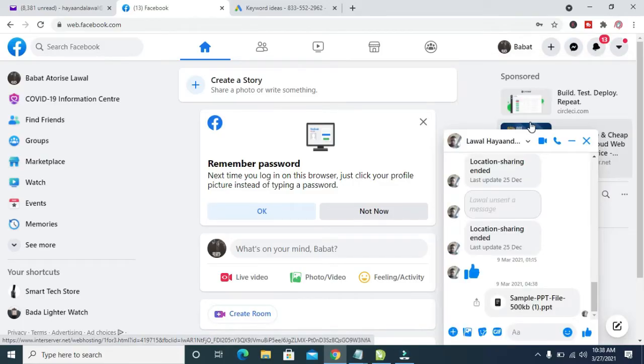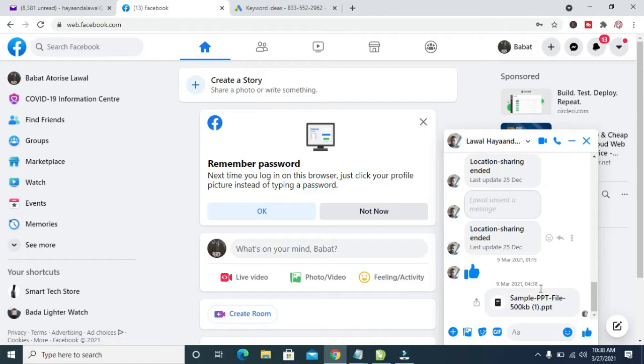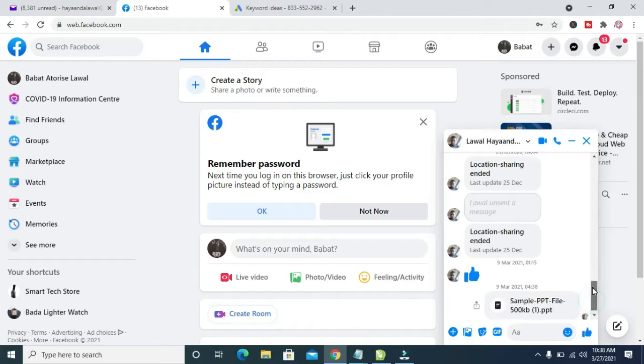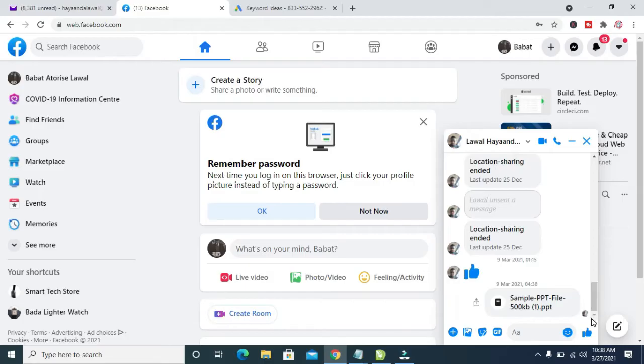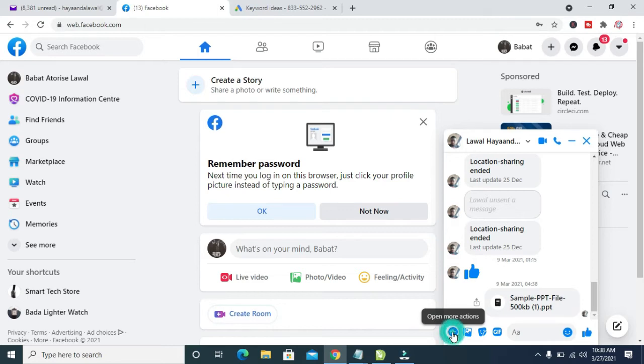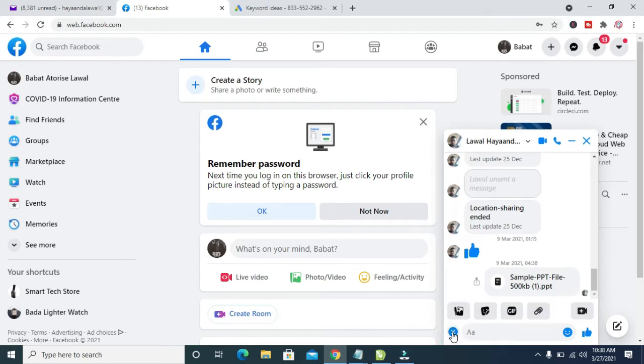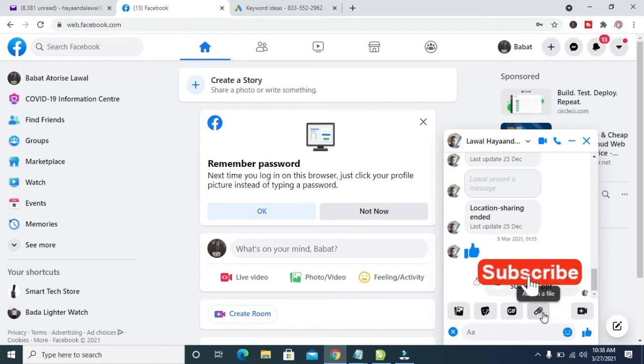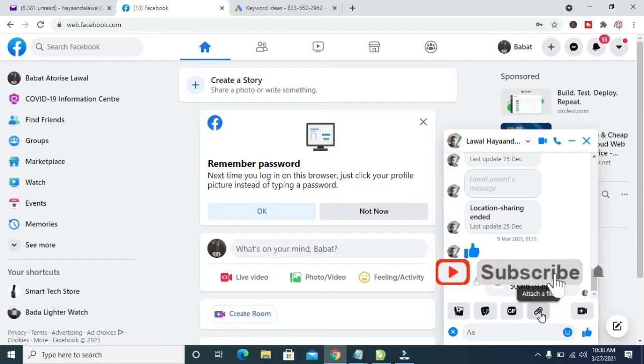Right now, as you can see, here is the contact. To send the MS Word document, click on the plus button, the plus icon right here for more options. Click on it, then click on the file icon to attach a file.